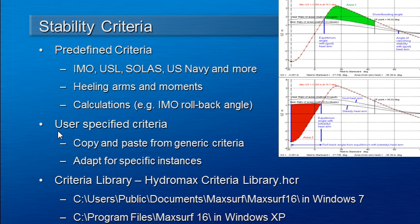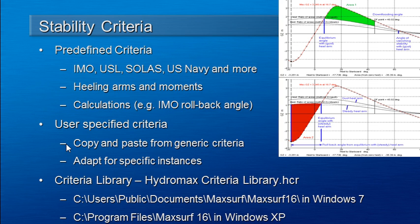It's also possible to create your own criteria. Often you'll need to do this because the criteria may contain special variables that are dependent on the particular vessel that you're working on. The methodology for doing this is to copy and paste one of the generic criteria and then adapt that for the particular vessel.